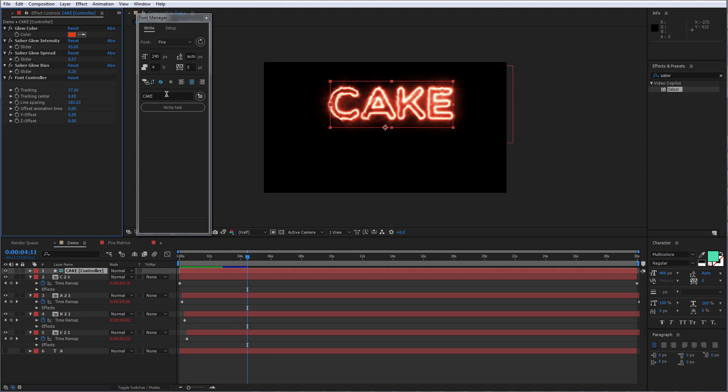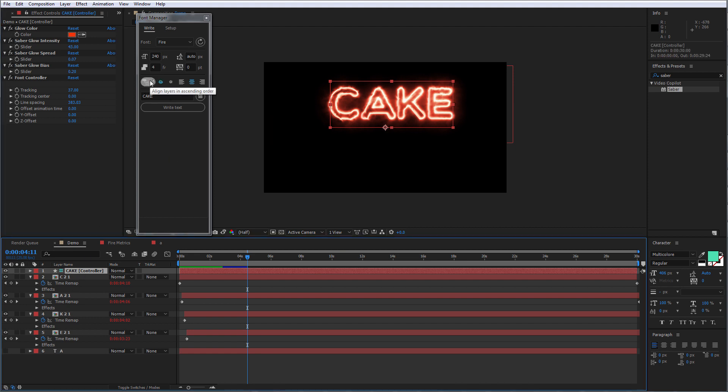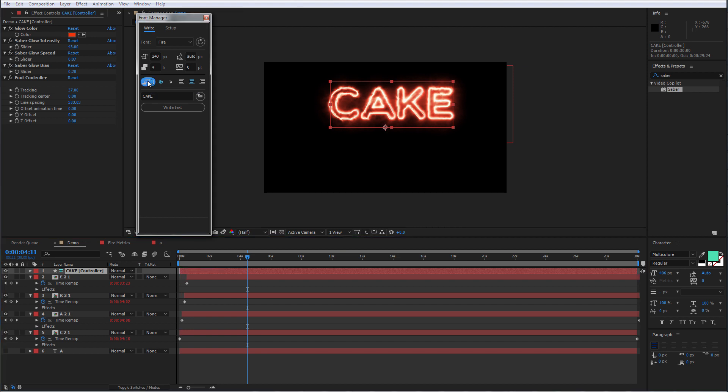You can also change the layer order by selecting the controller and align layers with one toggle button. That's it. And I'll see you in the next tutorials.